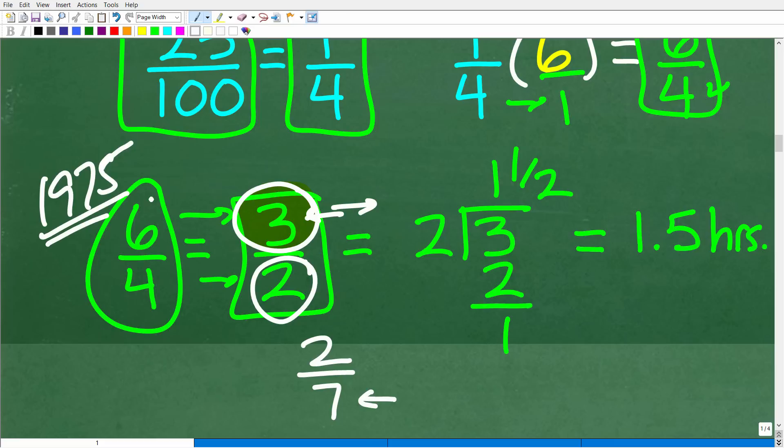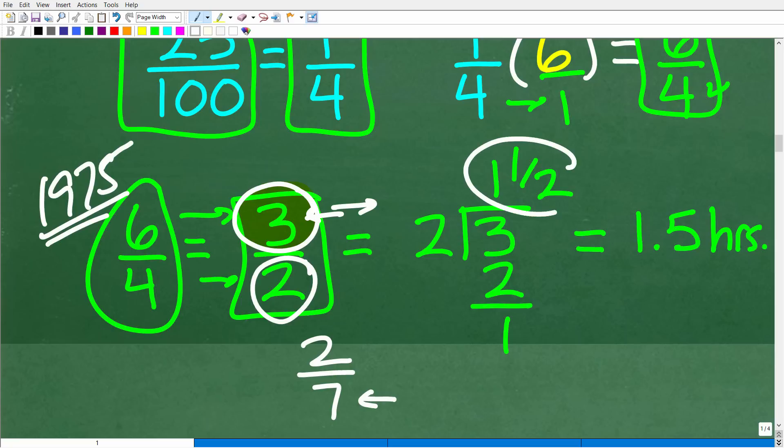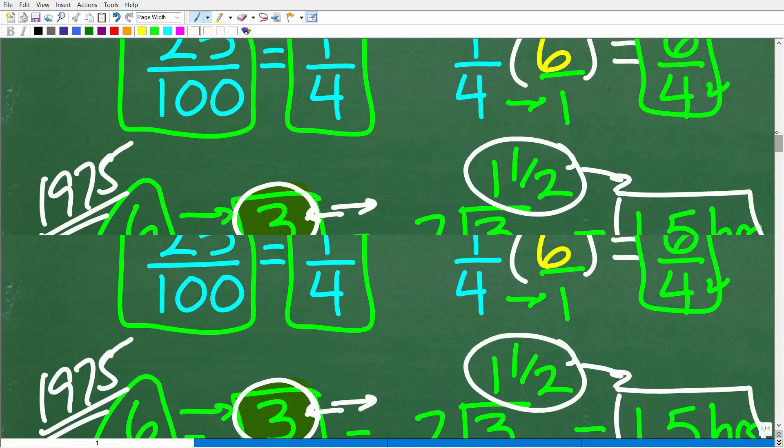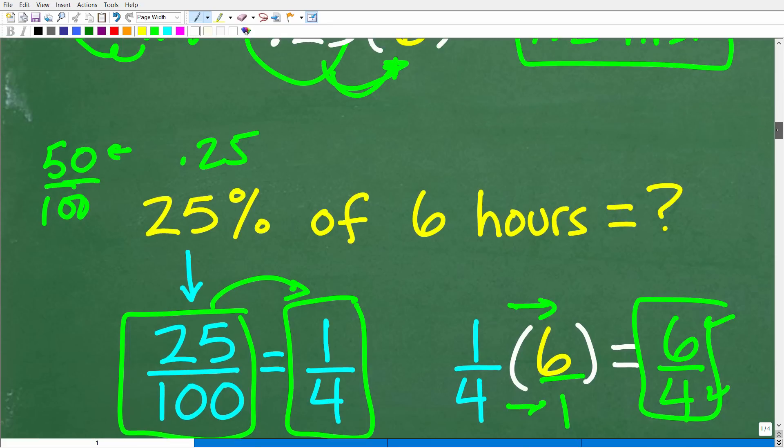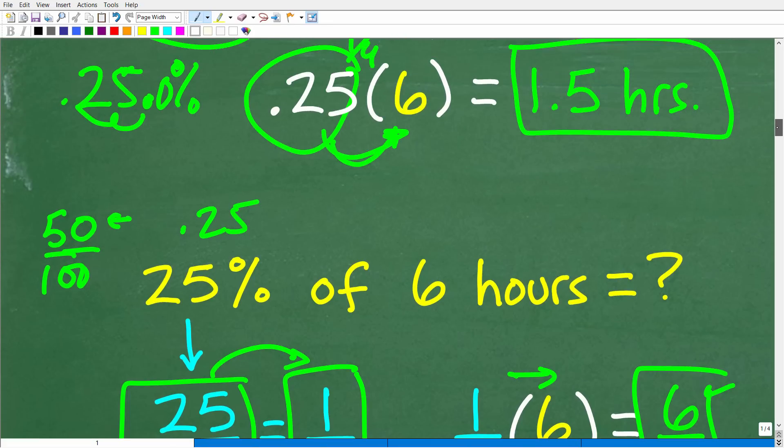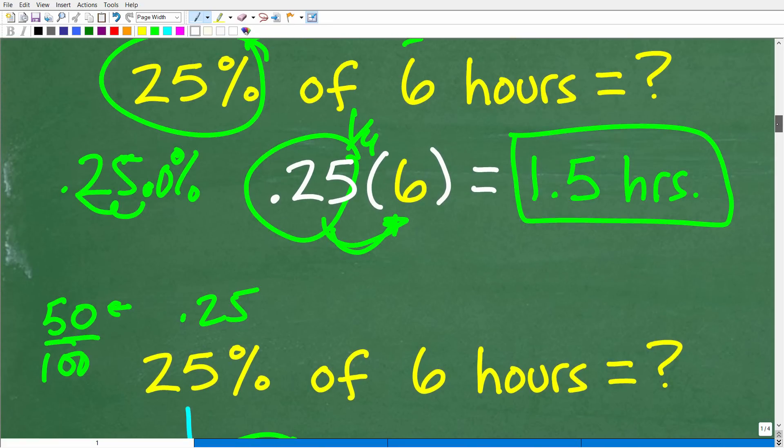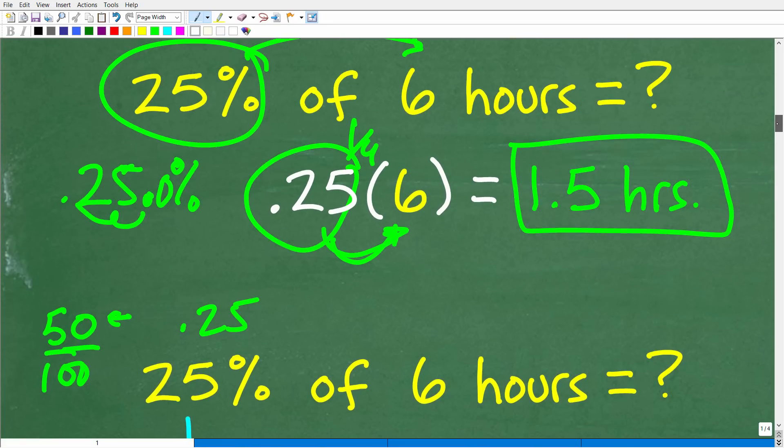All I remember is my first or second grade teacher was smoking in the classroom. Those were the good old days, or maybe not so good old days. But anyways, we're going to take that 3 and divide it by 2. So 2 goes into 3 once. 1 times 2 is 2, subtract 1, and then we have 1 half as a remainder. So 1 and 1 half is the same thing as 1.5 hours. Either way, we have 1.5 hours as the answer of 25% of 6 hours.